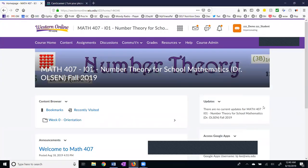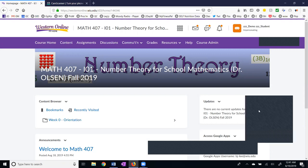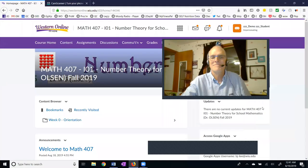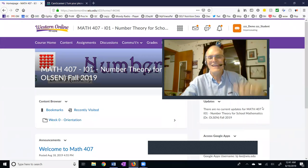My name is Jim Olson and this has been an introduction to Western Online. If you have any questions, please use the communication tools I discussed in week zero, which includes giving me a call. Have a great day — I look forward to working with you.